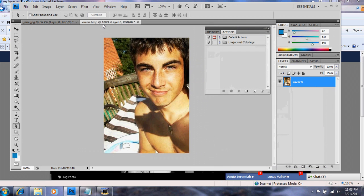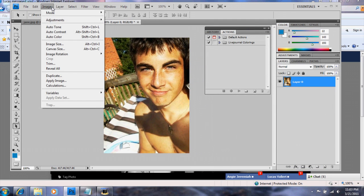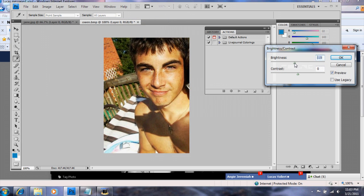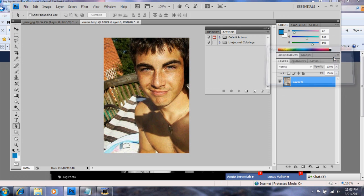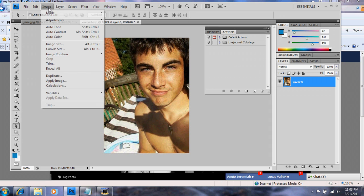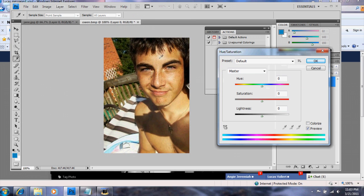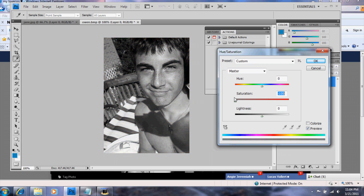Go back to Owen and we're going to take some of the brightness out of the picture so that way it's not as bright, and then take some contrast. Then go to Image, Adjustments, Hue and Saturation. Hue and Saturation controls the color — if you boost saturation up it looks really intense, if you bring it down it takes away the color. So we're going to put it right about here — maybe a little bit more. There we go.